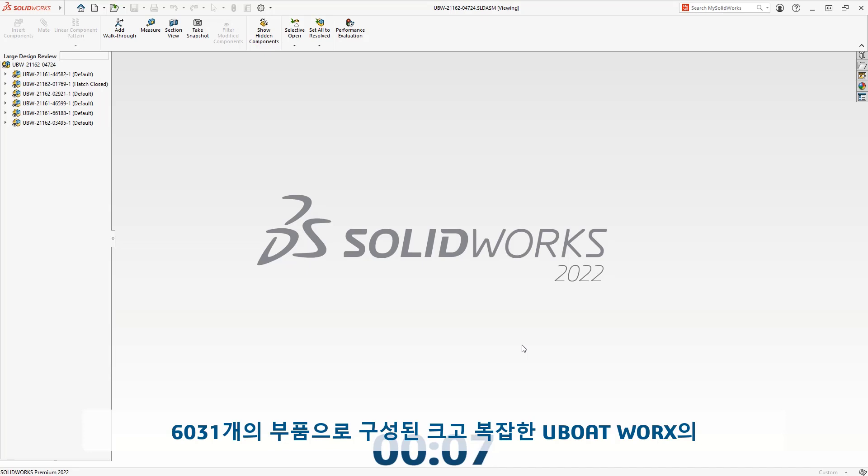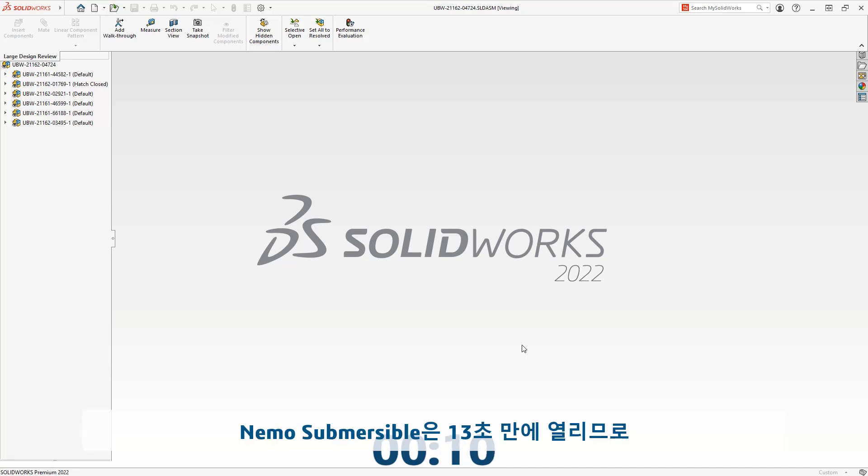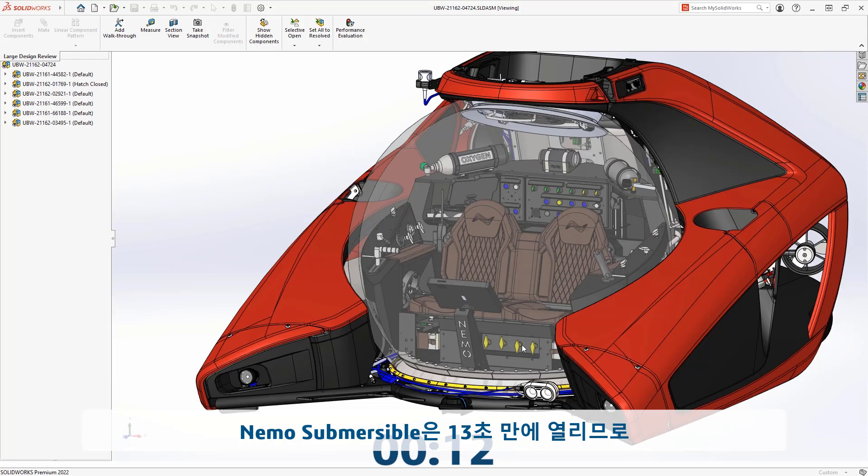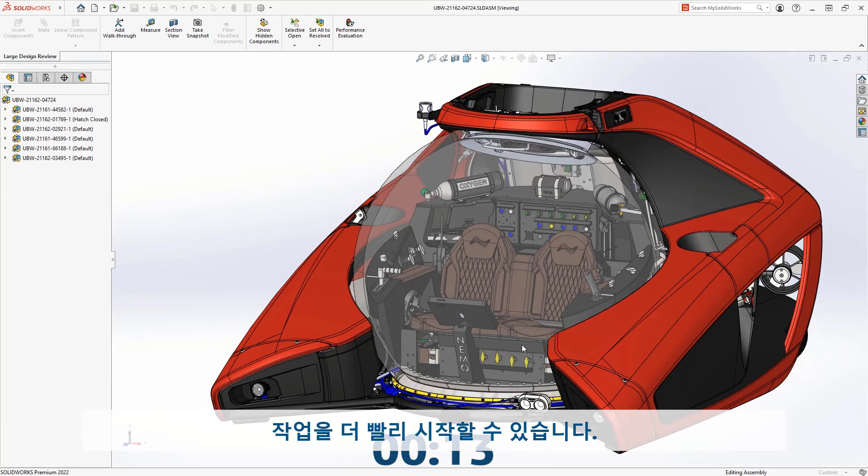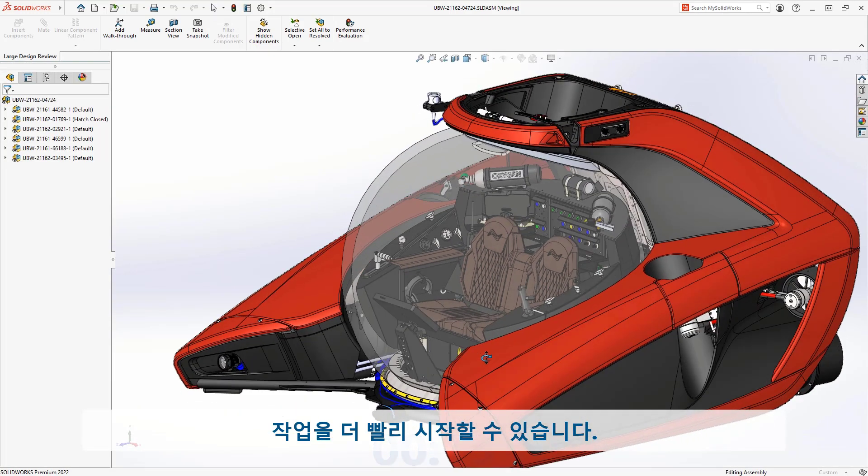The large and complex 6,031-component Nemo submersible from U-Boat Works opens in merely 13 seconds, allowing you to get to work faster.